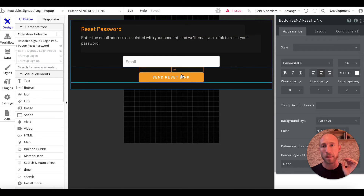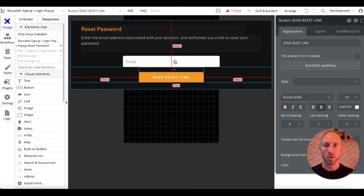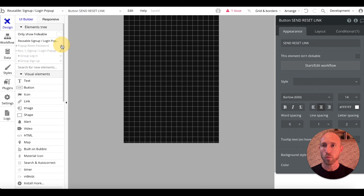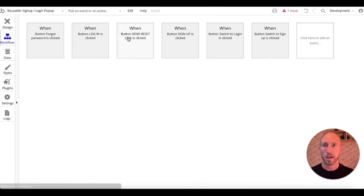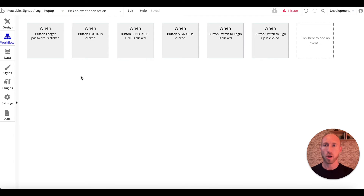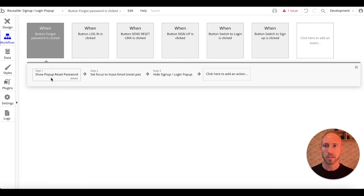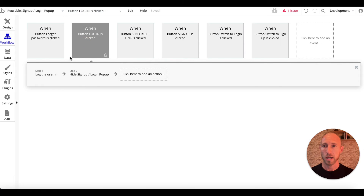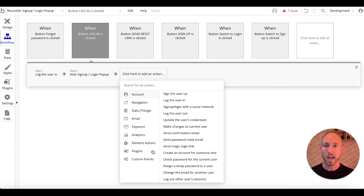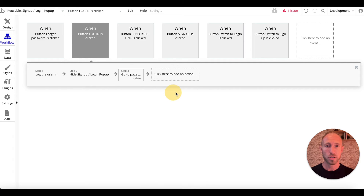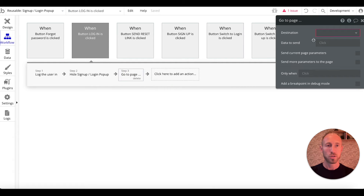So people can get a password reset. Now let's look at what the workflows are for this out-of-the-box login functionality. If the button 'forgot password' is clicked it'll show the reset password and hide the sign in/login — that's cool. When 'log in' is clicked someone will log in, and we're going to want to add something for our app navigation: go to page.